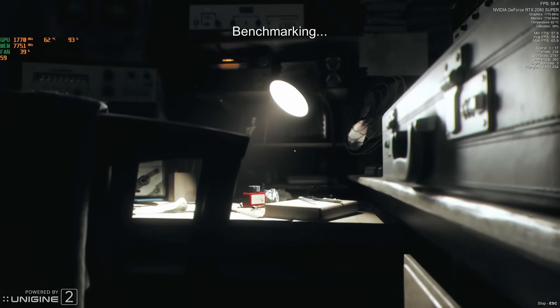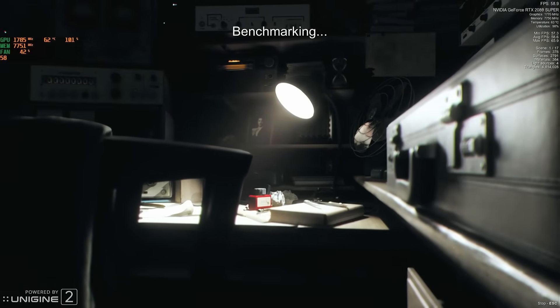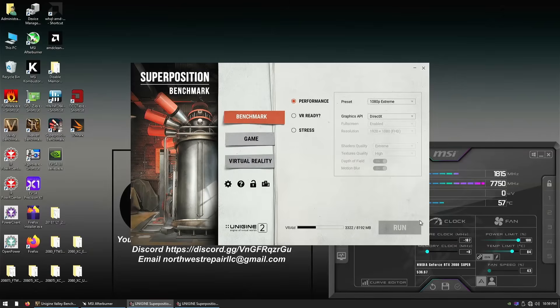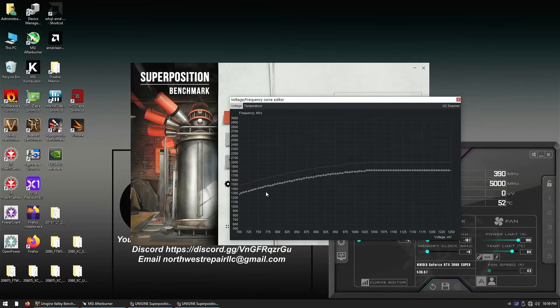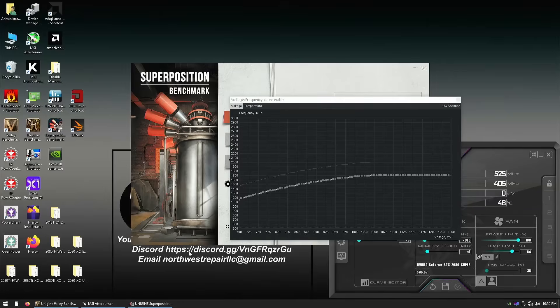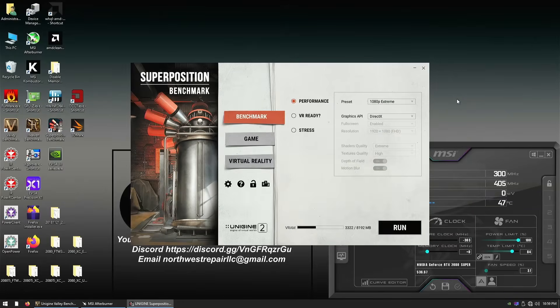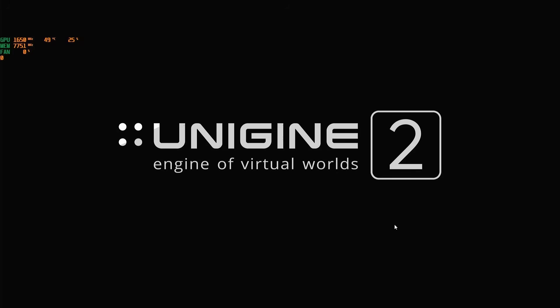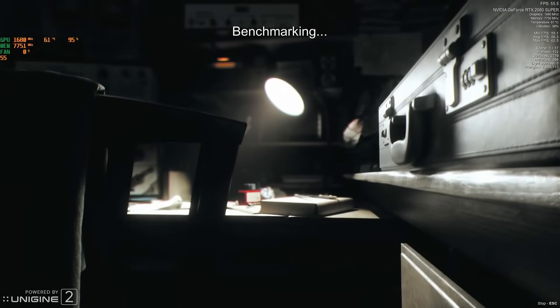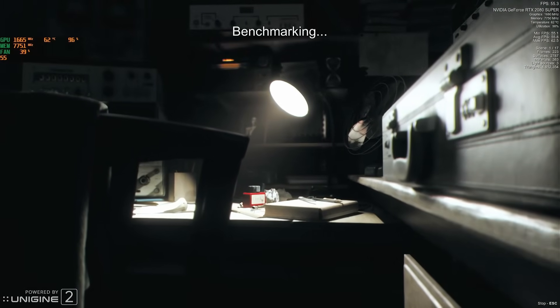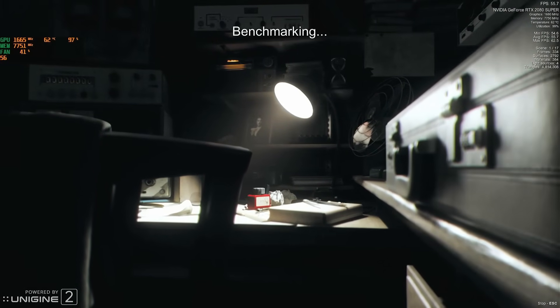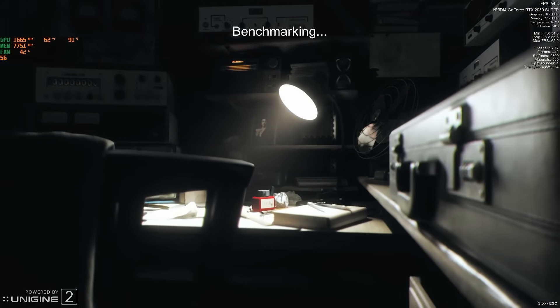Superposition on the other hand is a little bit more hungry, so let's drop a few more millivolts and see if that helps. Yep, Superposition is now very clean.